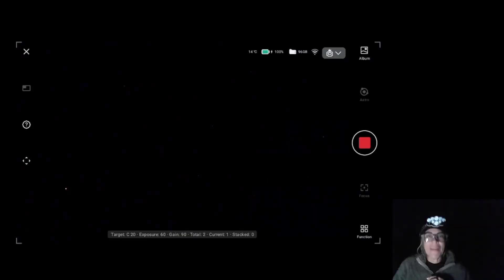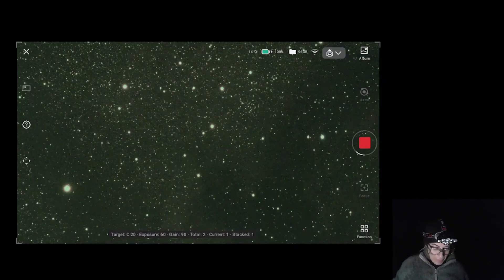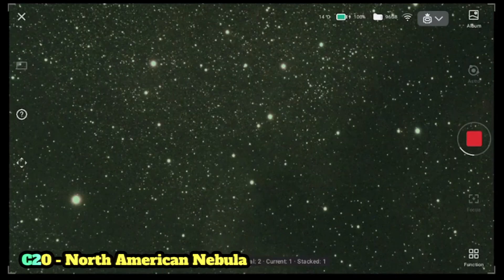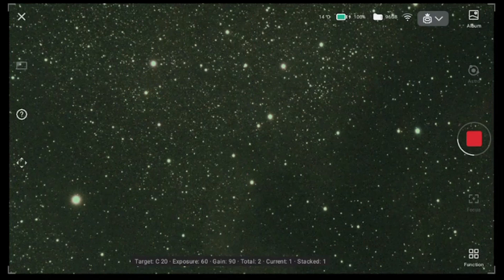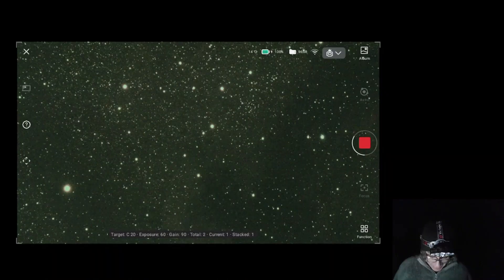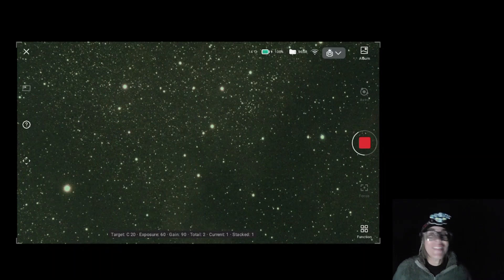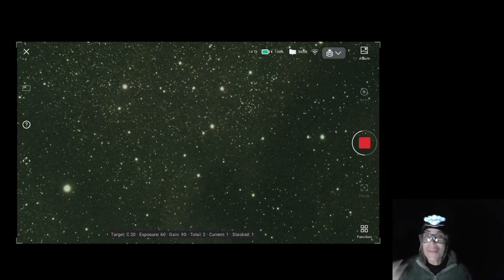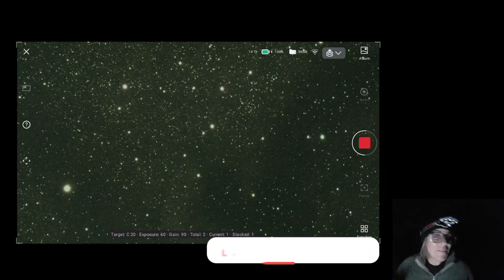We're going to see how it looks — and I believe that is the North American Nebula. I'm already starting to see some little details in just 60 seconds, so definitely it's the right one. It's right on target, right in the middle — precision and fast.